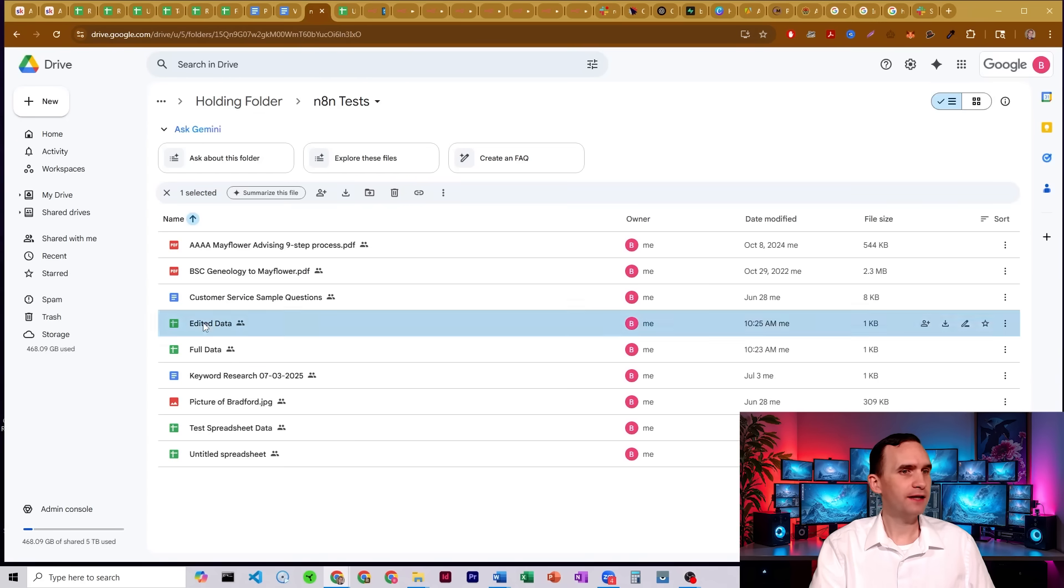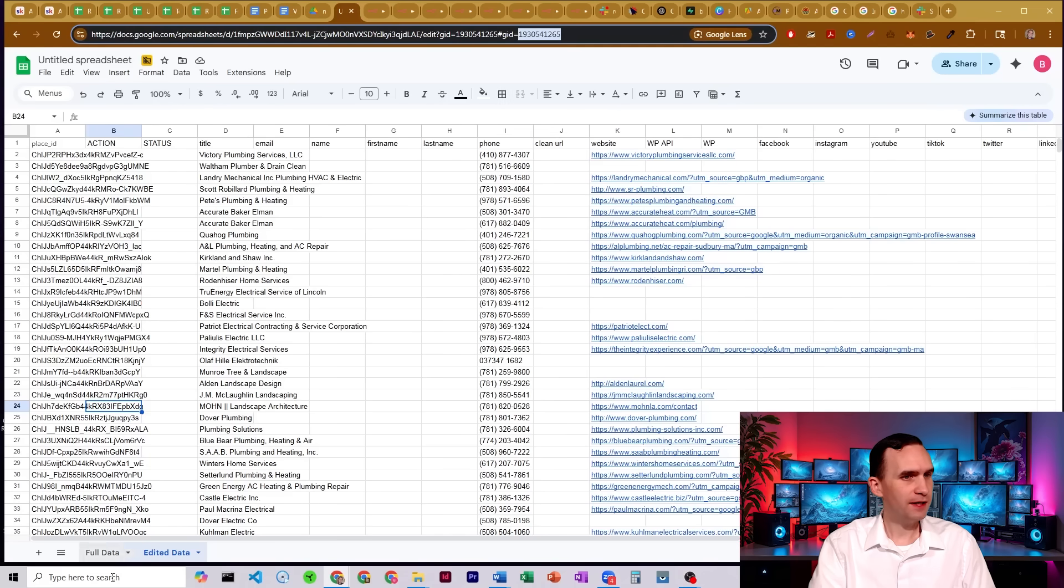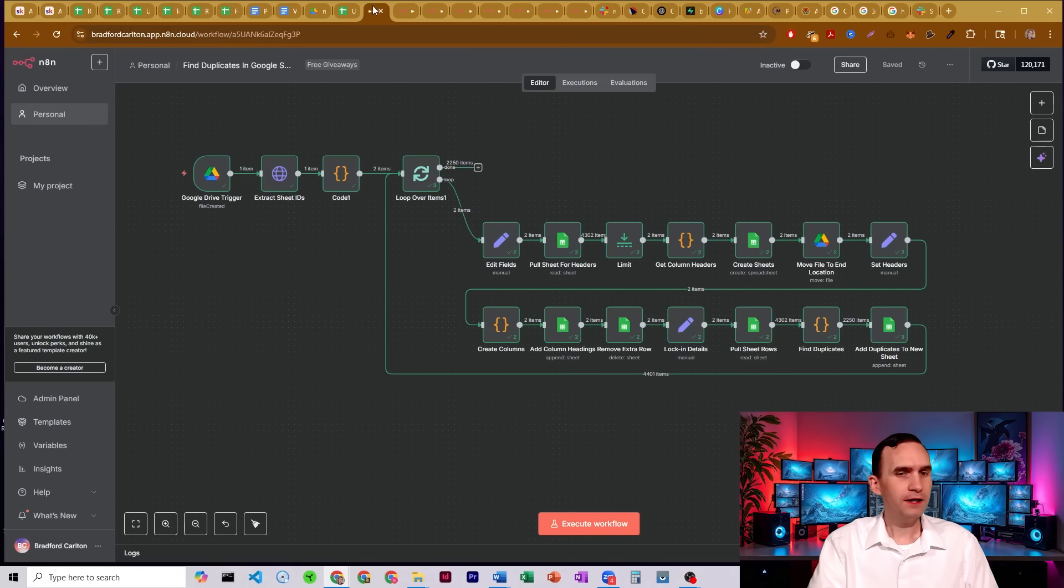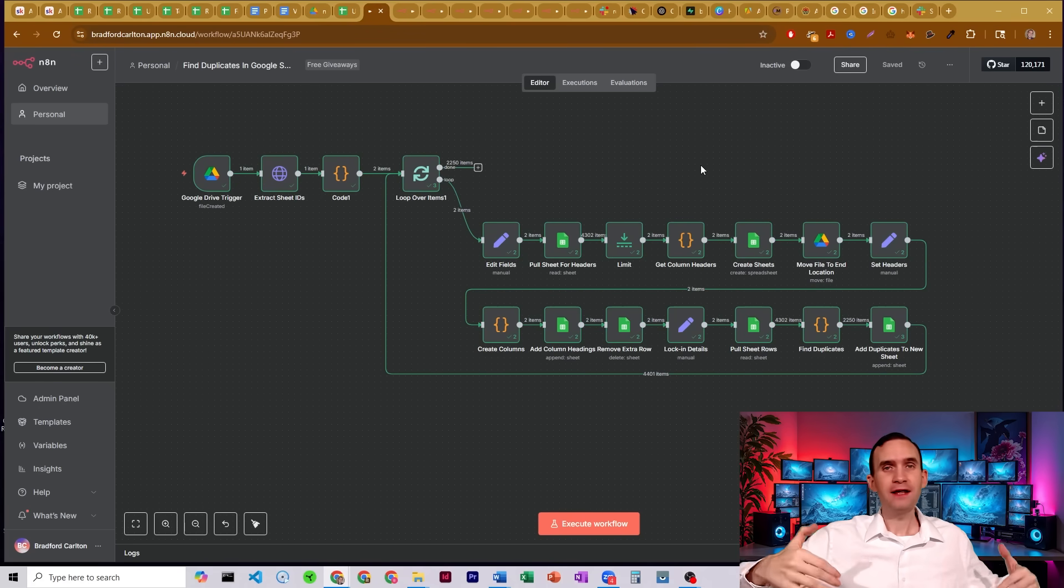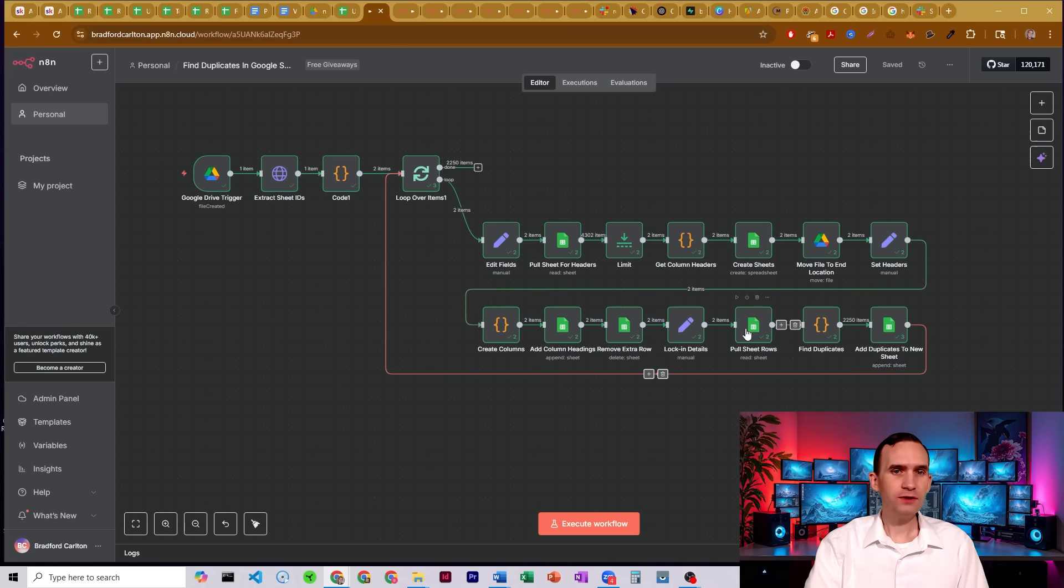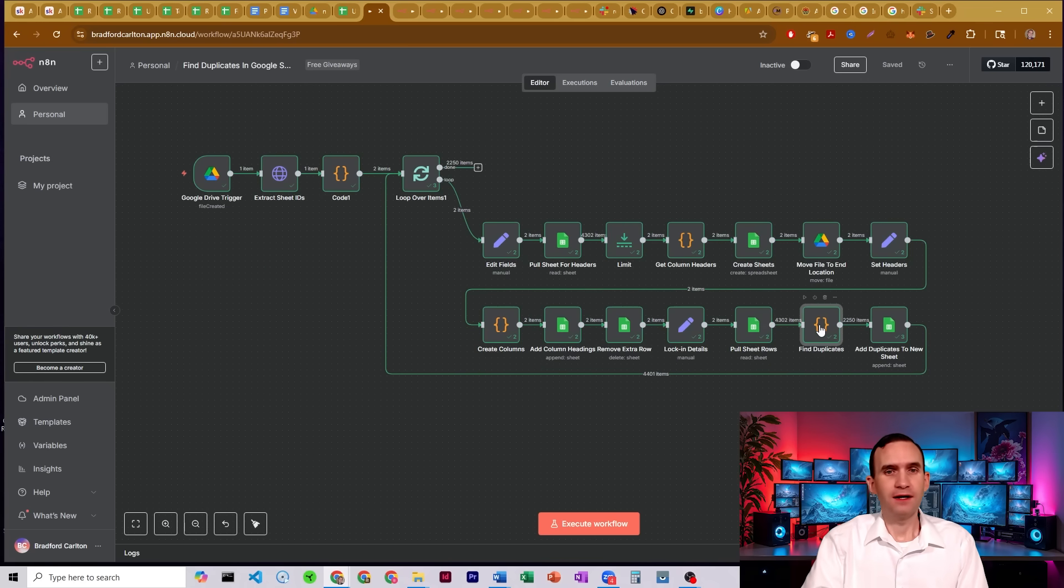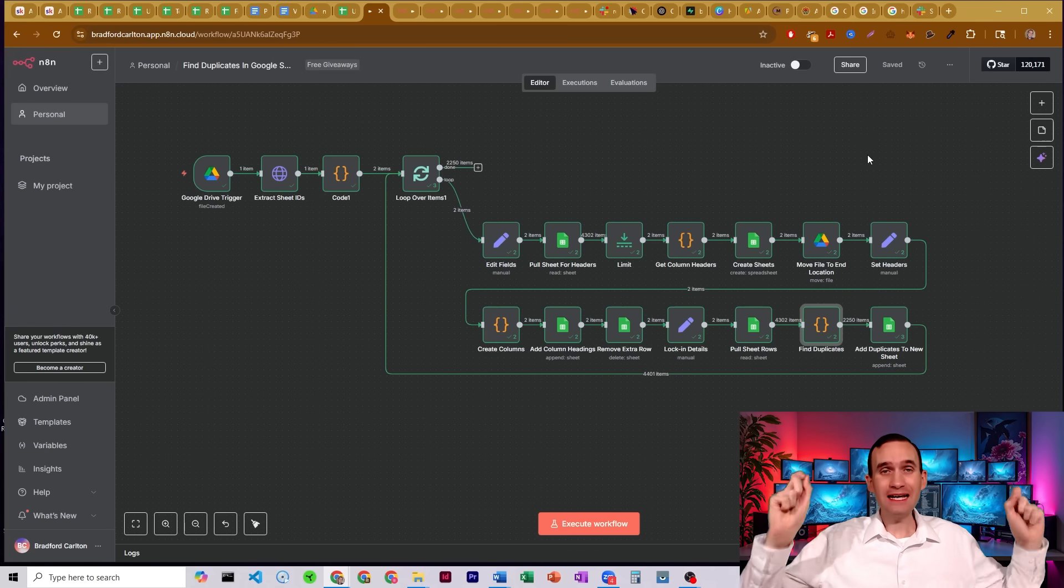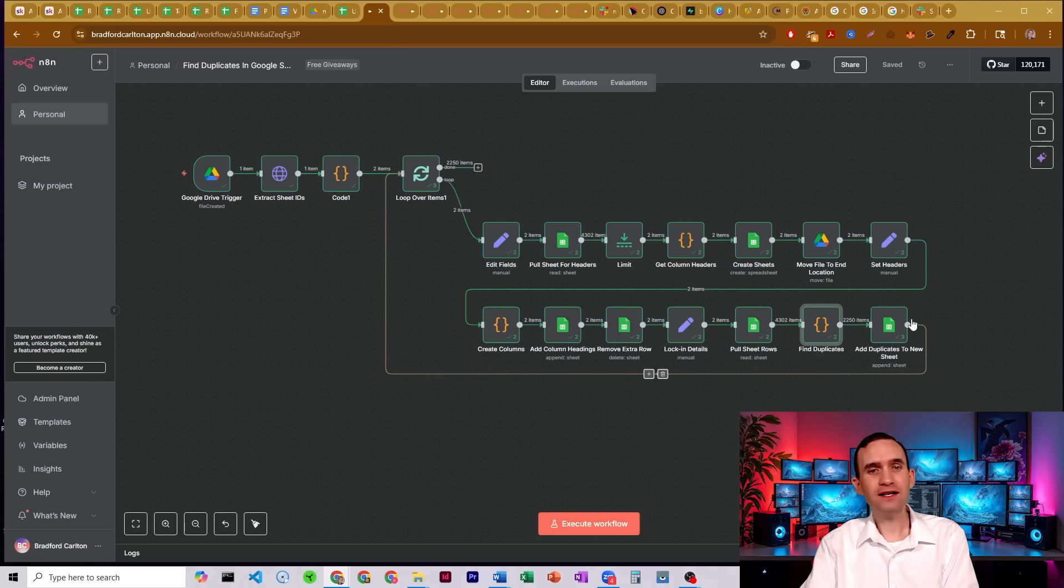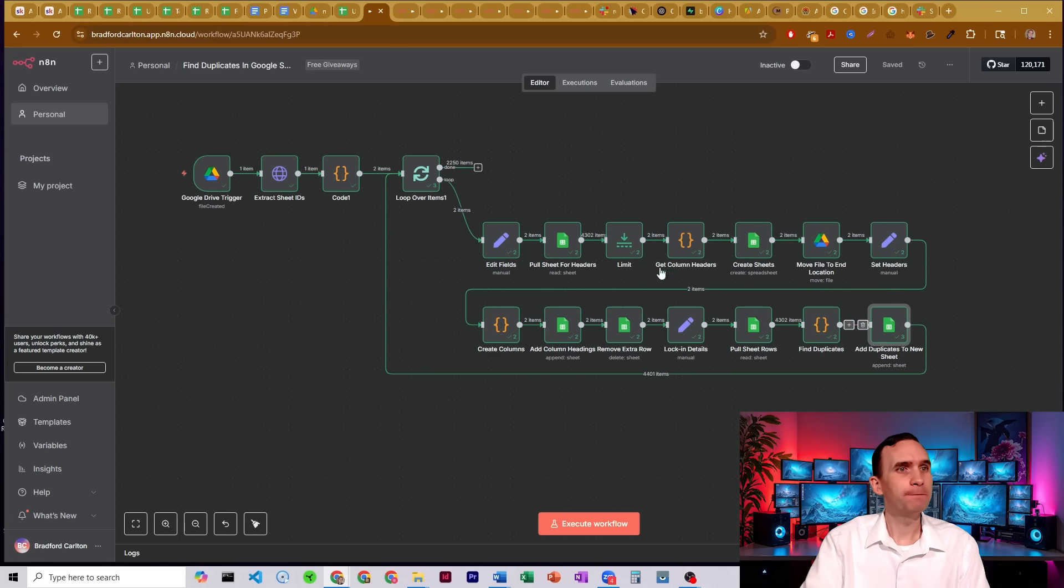So here we have full data and edited data, it should have just finished. And so if we check out my sheet here, full data, edited data. It went through, created those documents with the appropriate column heading. So it's going to match up the data that it's processing. It then goes and pulls the sheet one more time and finds the duplicates. And again, it's going to find any row that has any duplicate anywhere in the columns. It's then going to put those duplicates into the documents it just made.